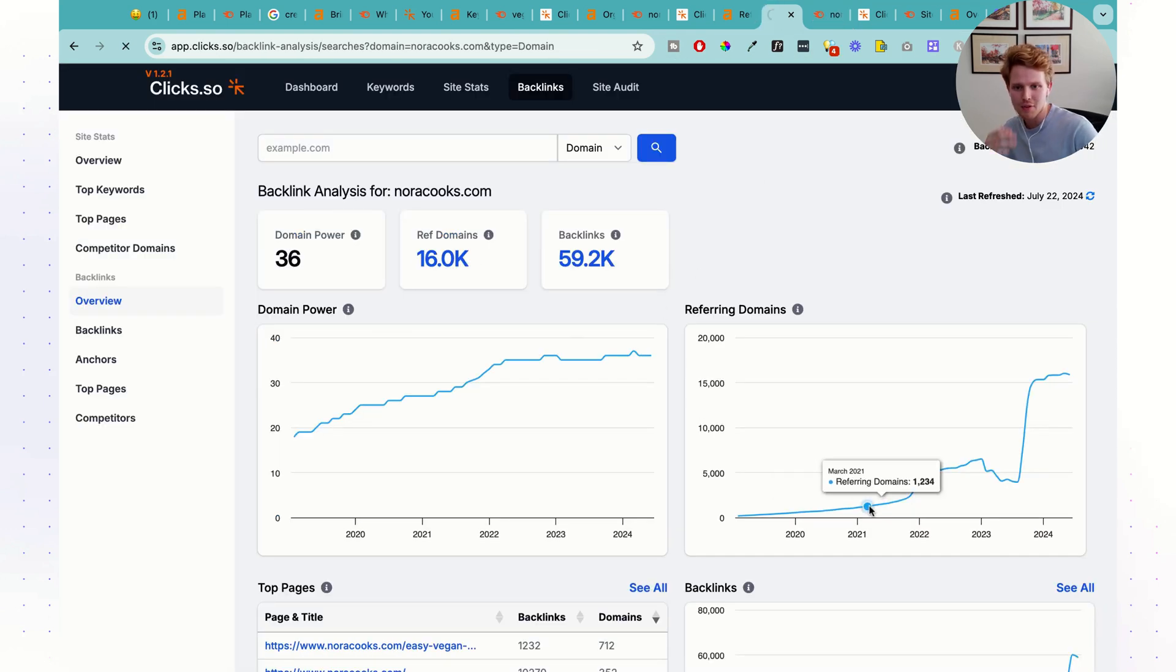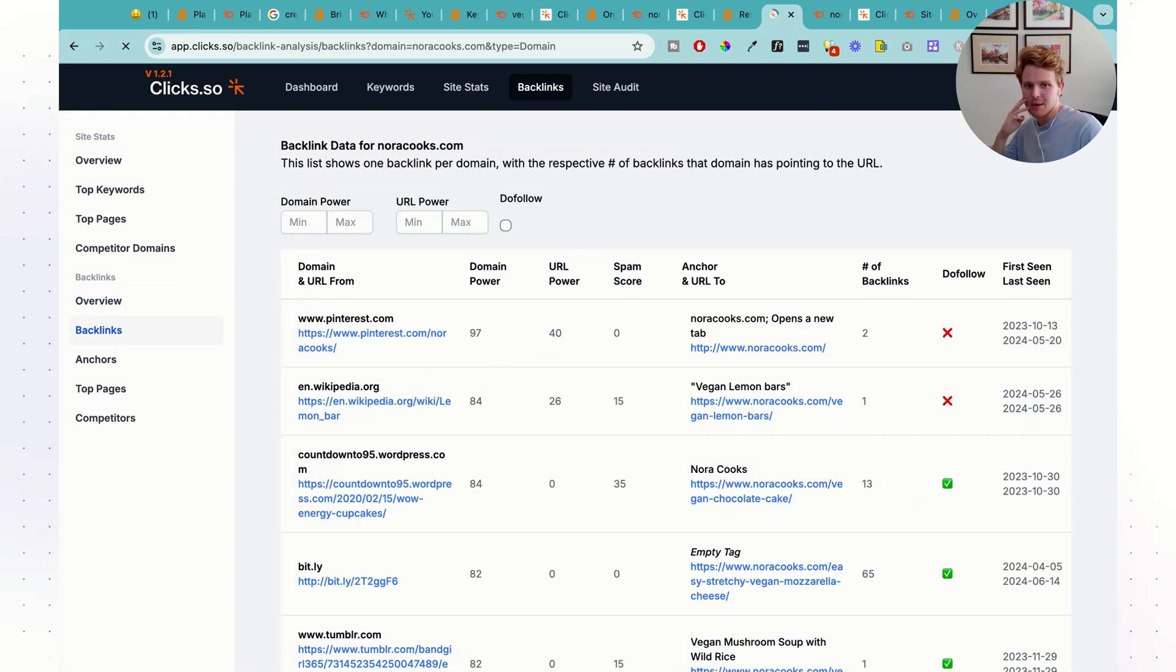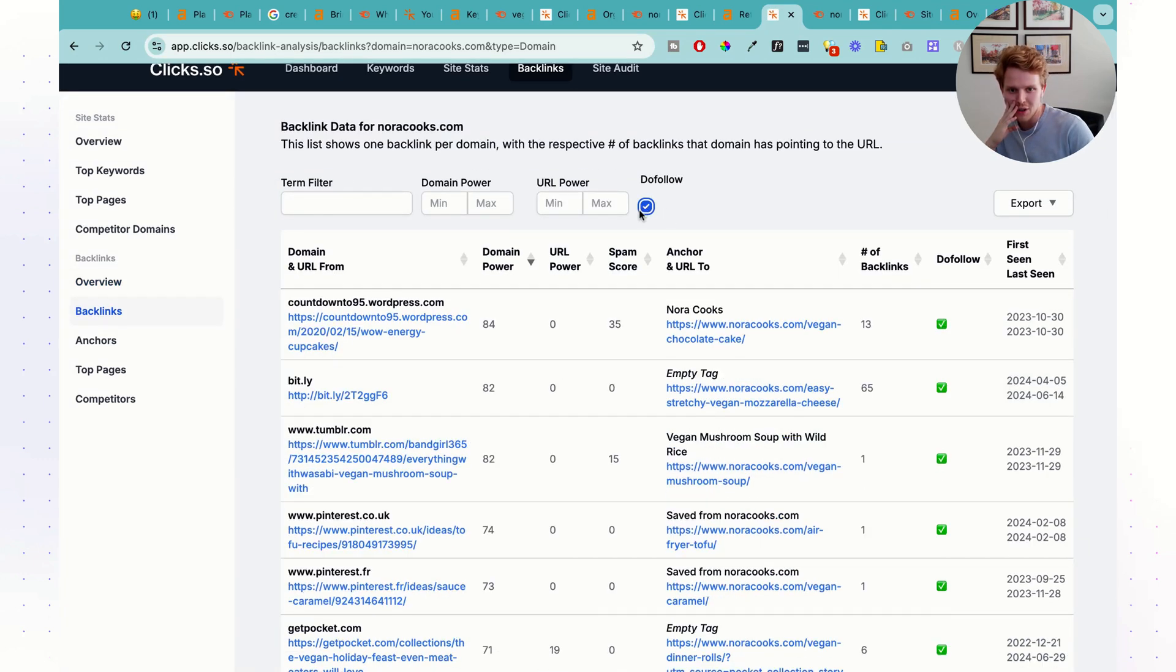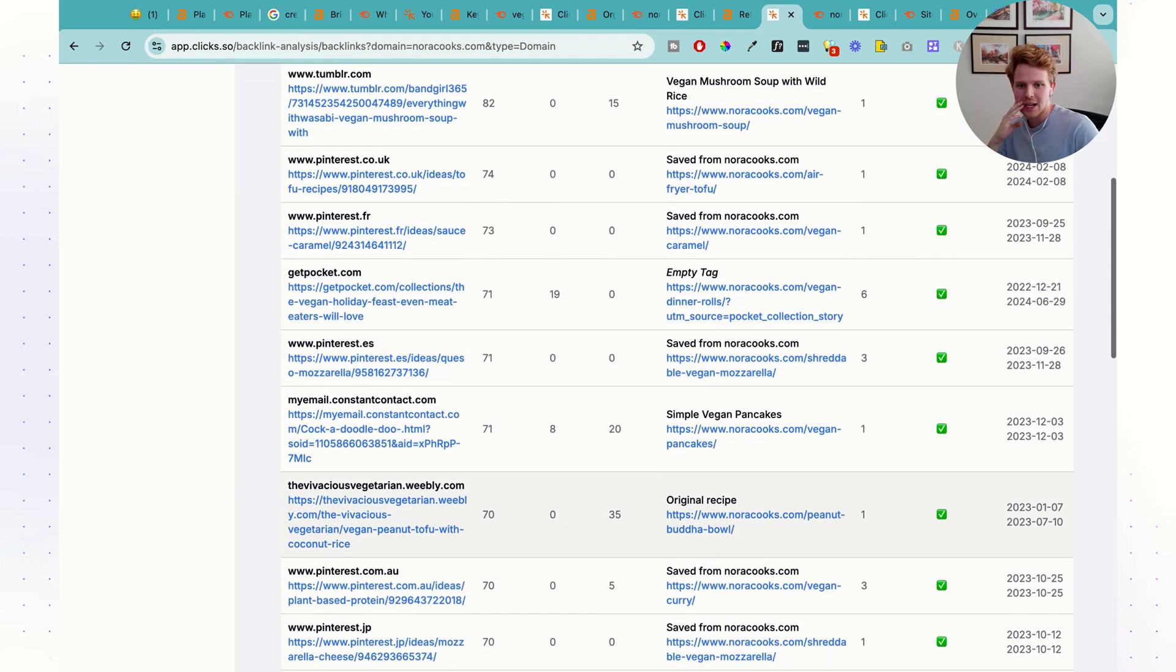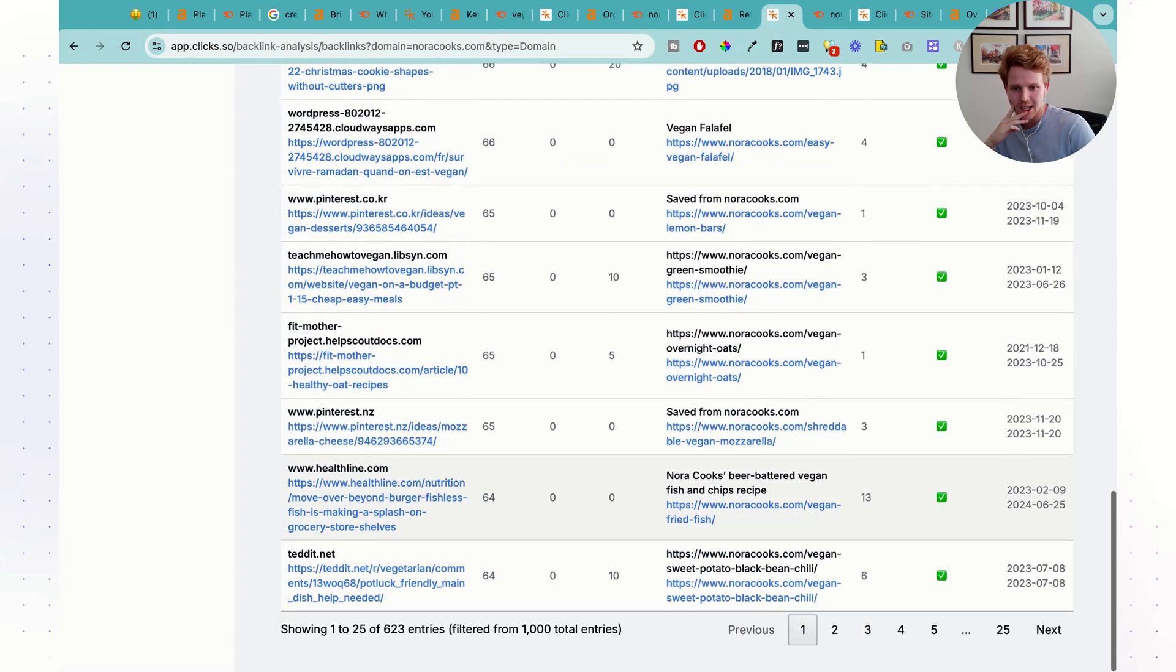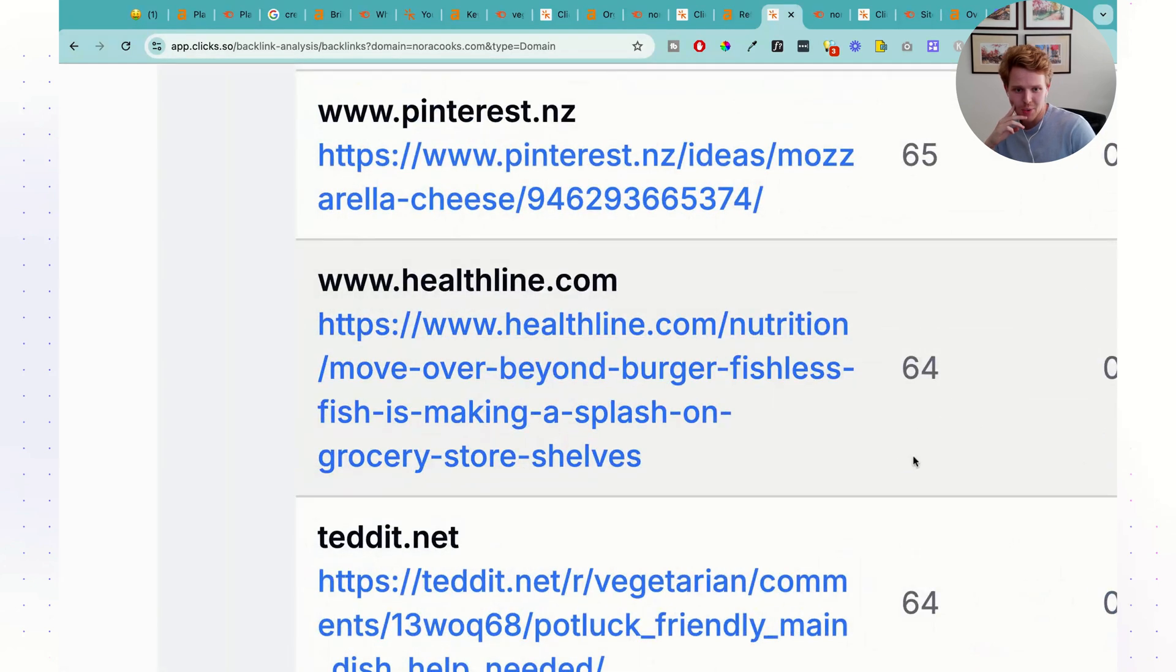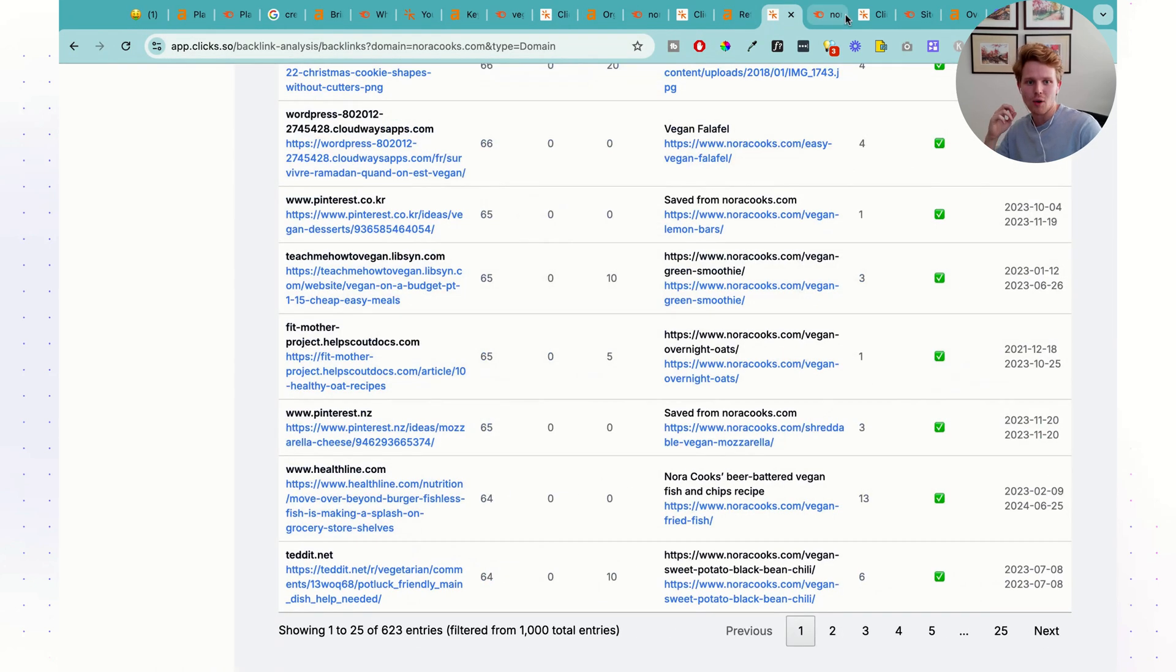And then if we do the same for Clix here, we're going to see it's also a very similar type of report where we can filter by do follow, by no follow, whatever we'd like. We can see all those backlinks in there. Here's another one from Healthline. Pretty nice link there.